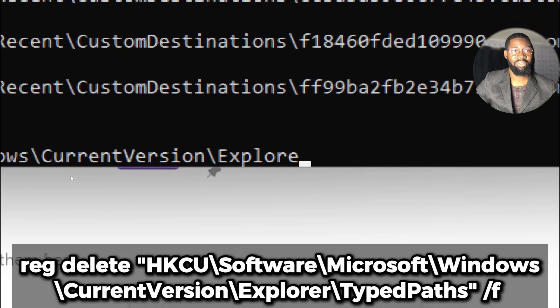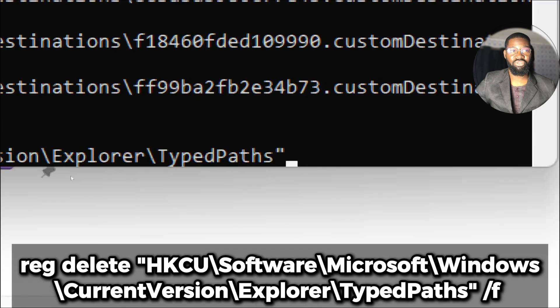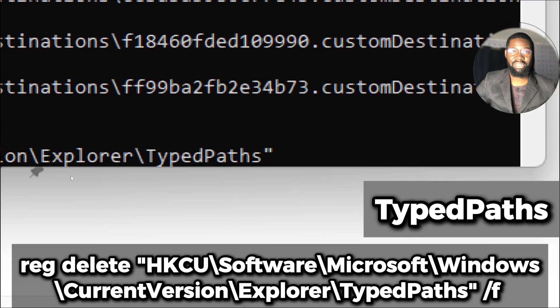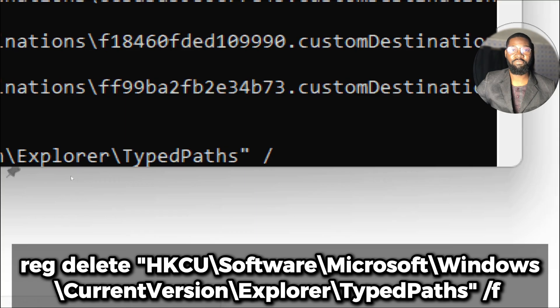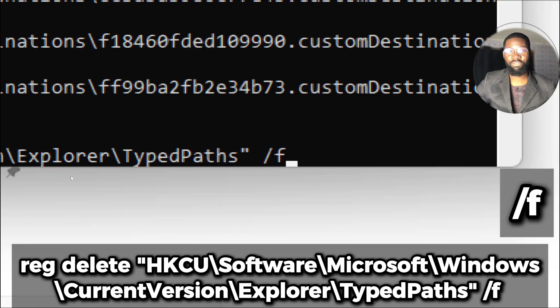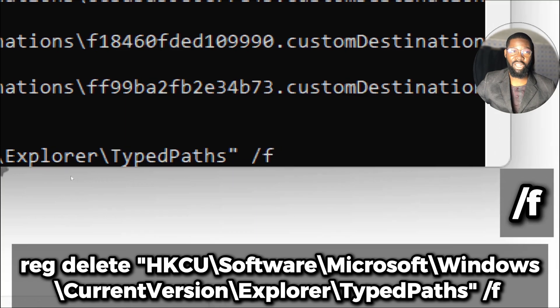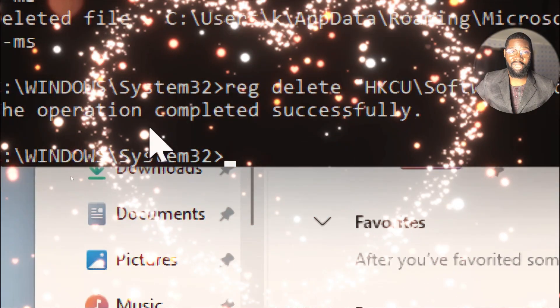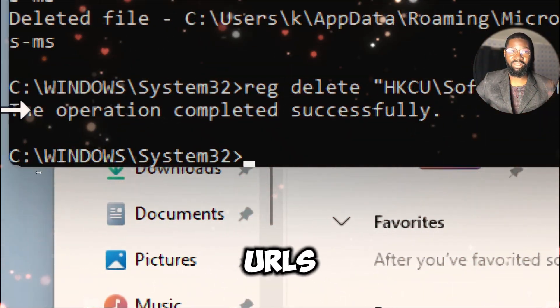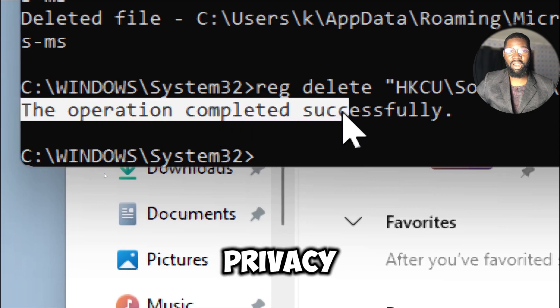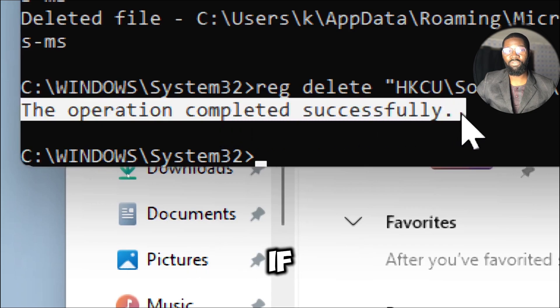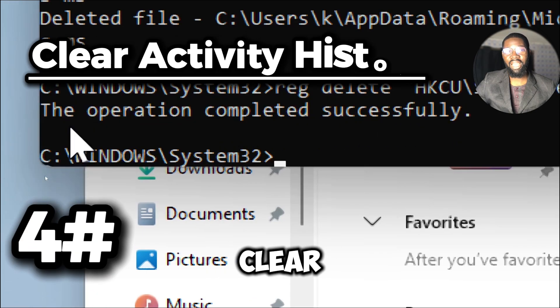is the path to the registry key you are deleting. The TypedPaths key contains a list of paths or URLs that have been typed in the File Explorer address bar. The /f switch forces the deletion without prompting for confirmation. This command will clear all the history of paths and URLs typed in the File Explorer address bar. This can be useful for privacy reasons or if you want to reset the history to avoid clutter.